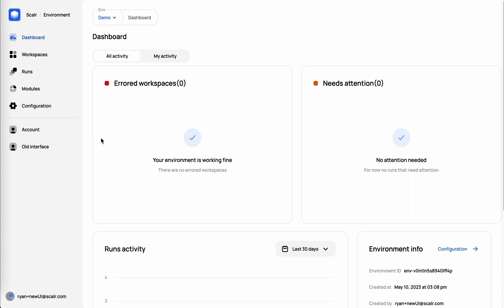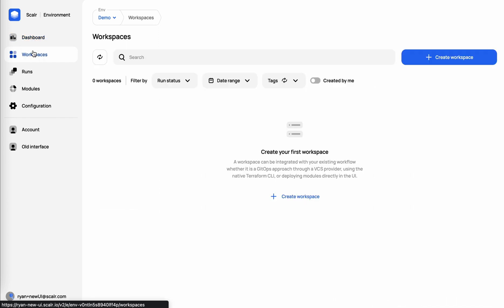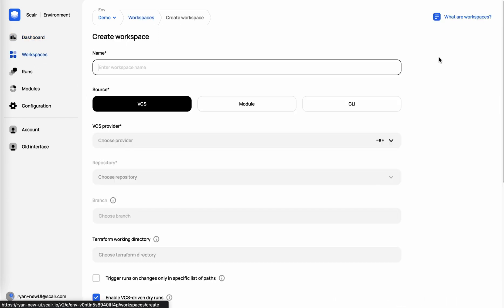An environment is really where your teams are going to operate and deploy their Terraform code. It's a collection of workspaces, teams, users, policies, and whatnot. So it really just isolates those users and teams within that environment. We'll go ahead and click Create Workspace.